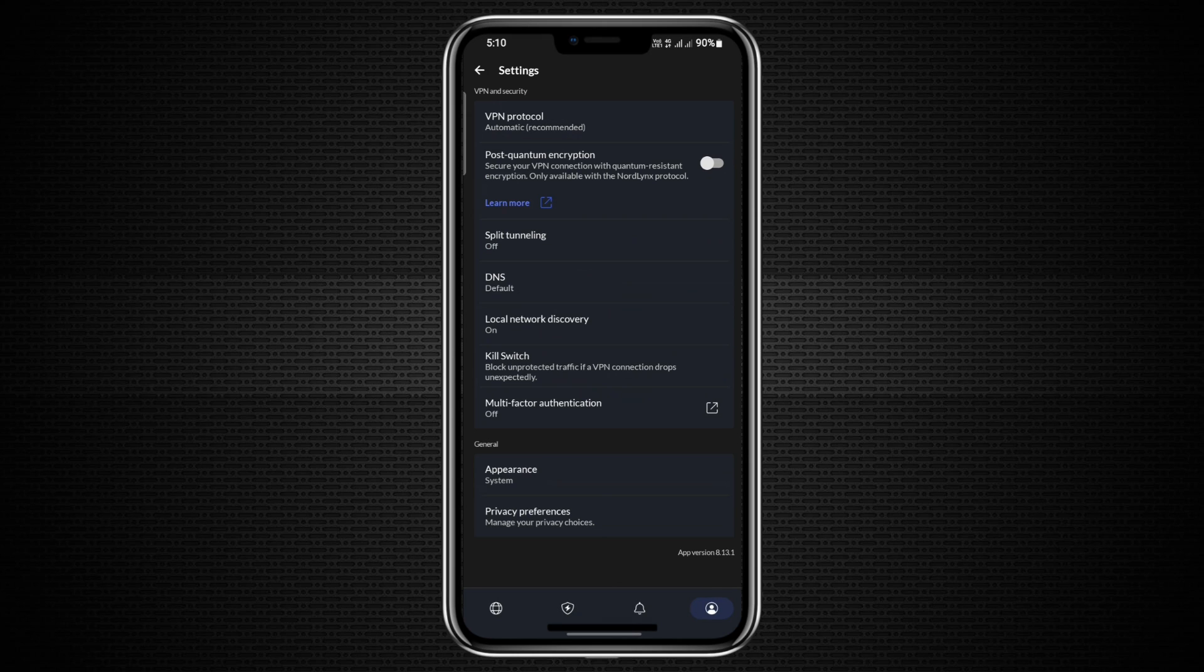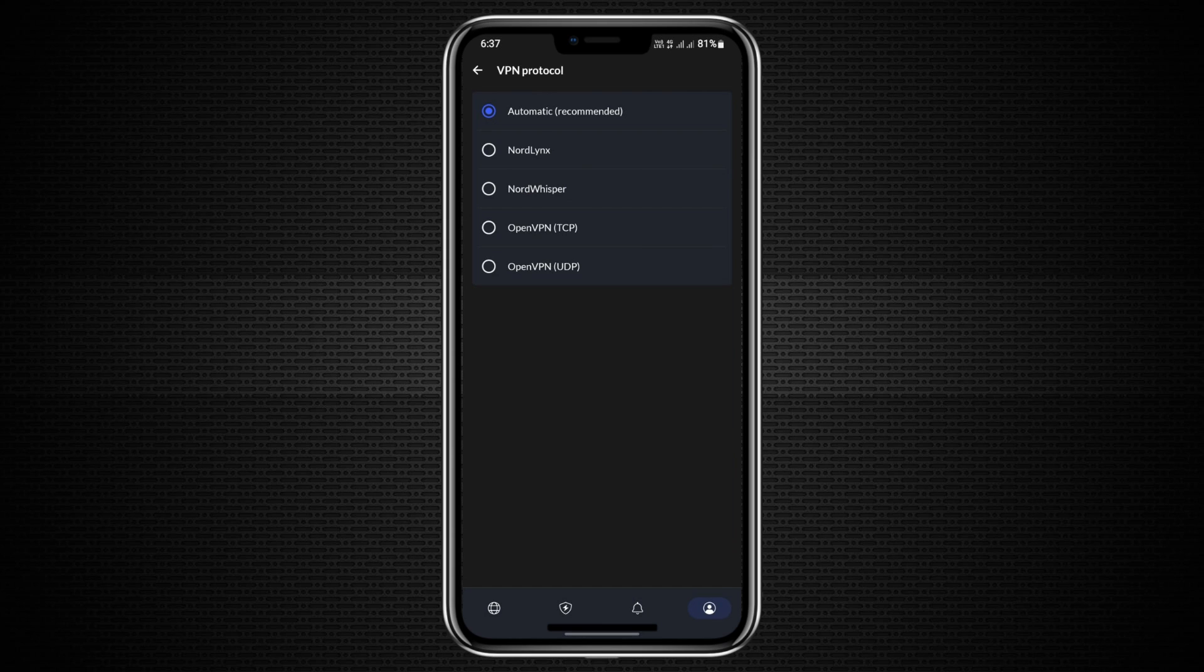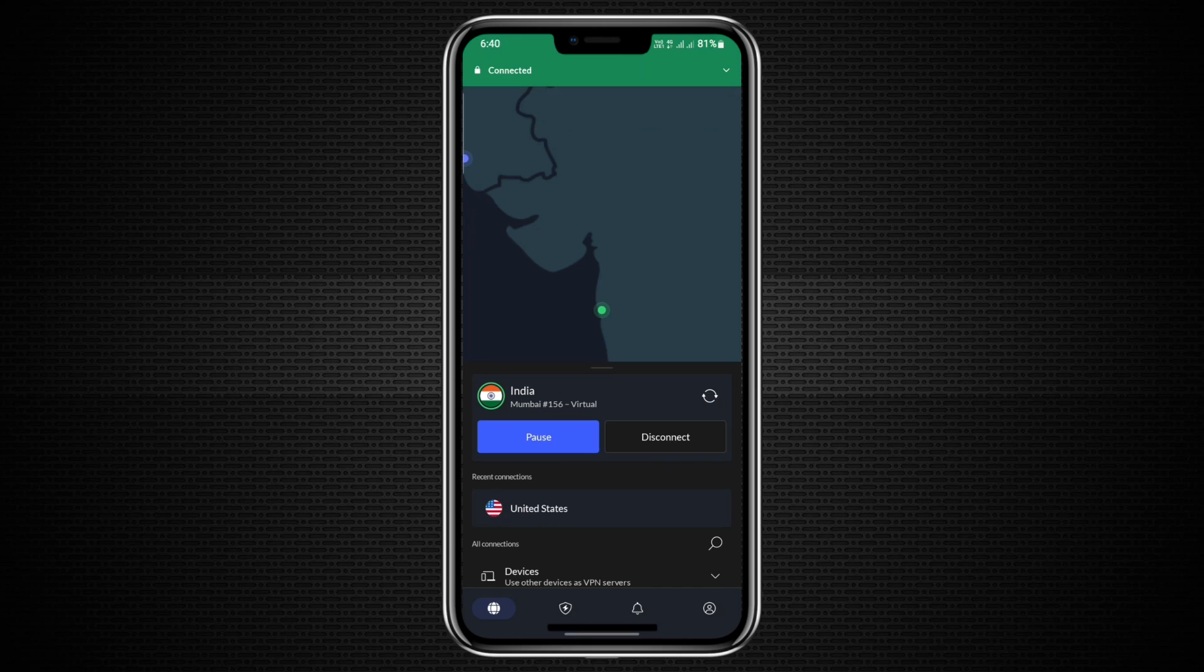Further down, you'll find the VPN protocol setting, which determines how the app connects to NordVPN servers. NordVPN supports three different protocols, but it will default to the recommended one. This choice is based on factors such as your location and connection type to ensure the best performance.